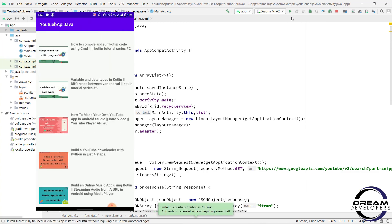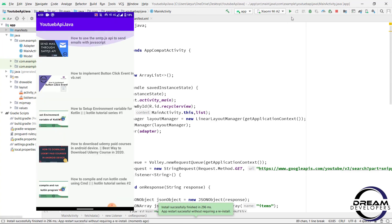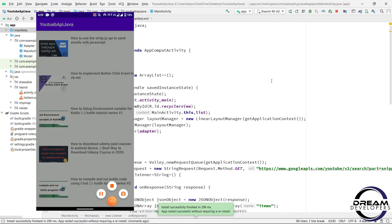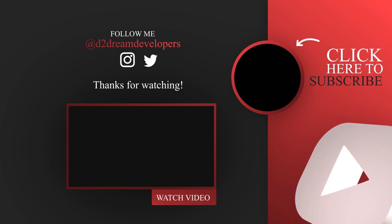In the next video we will see how to play a YouTube video. If you like the video then hit the like button, don't forget to subscribe to our channel, and if you have any query then do comment or DM me on Instagram. Thank you guys for watching this video. See you in the next video.